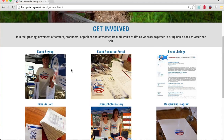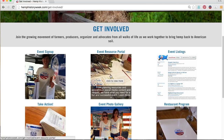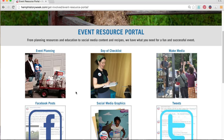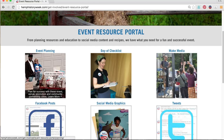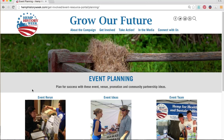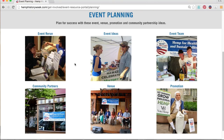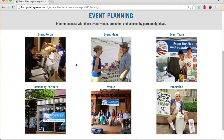If you have never planned a Hemp History Week event before, a great place to start is by entering the Event Resource Portal. Starting with event planning by clicking on the first content button here in the first row, first column, on this page you can find all-star suggestions on planning for a successful event with venue, community partnership, and promotional ideas, no matter how big or small your community is.